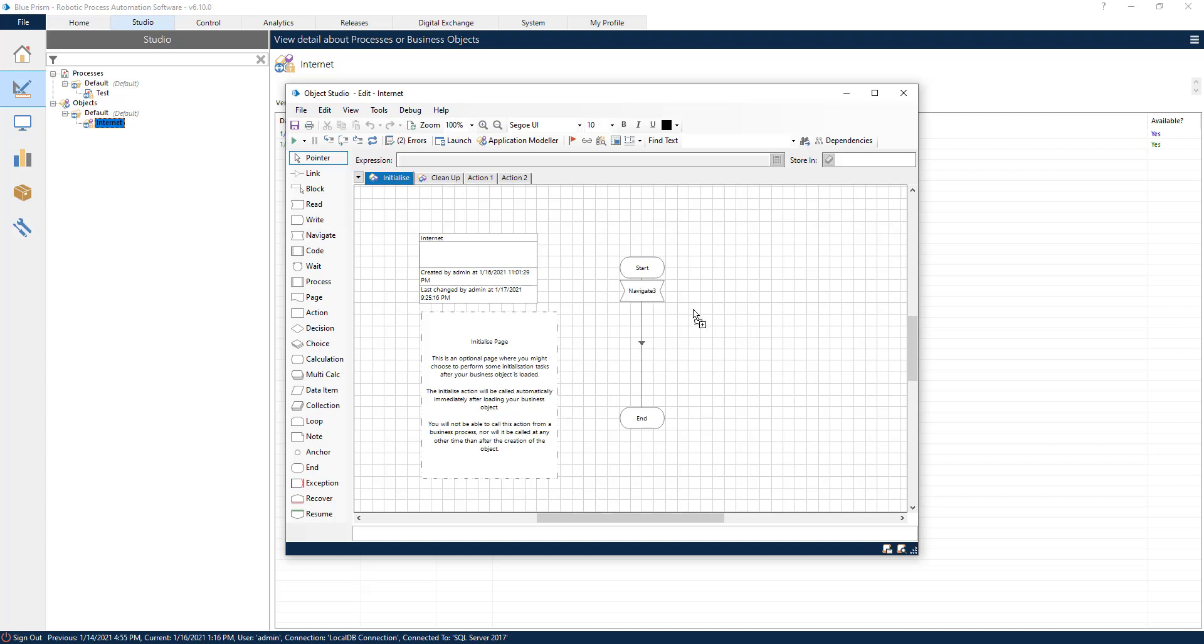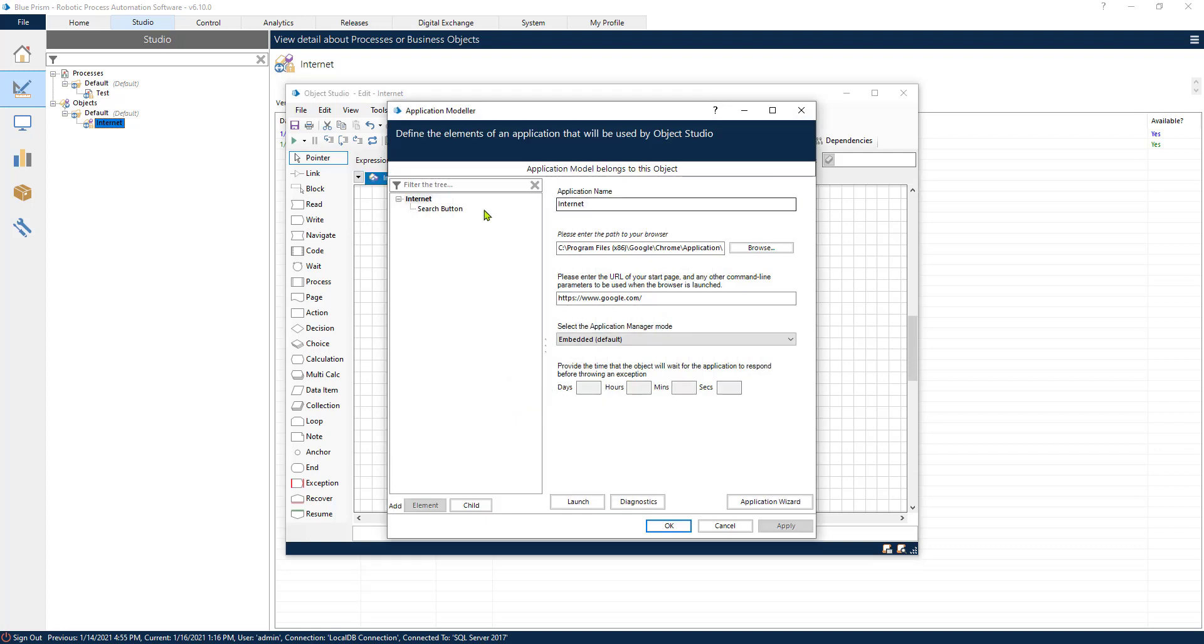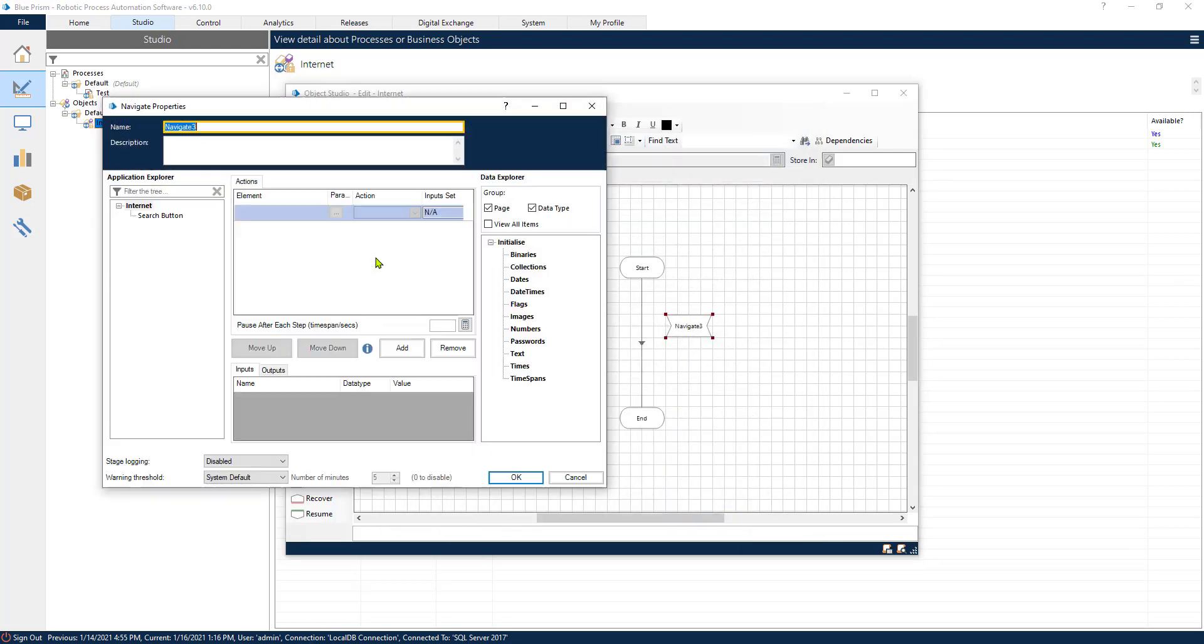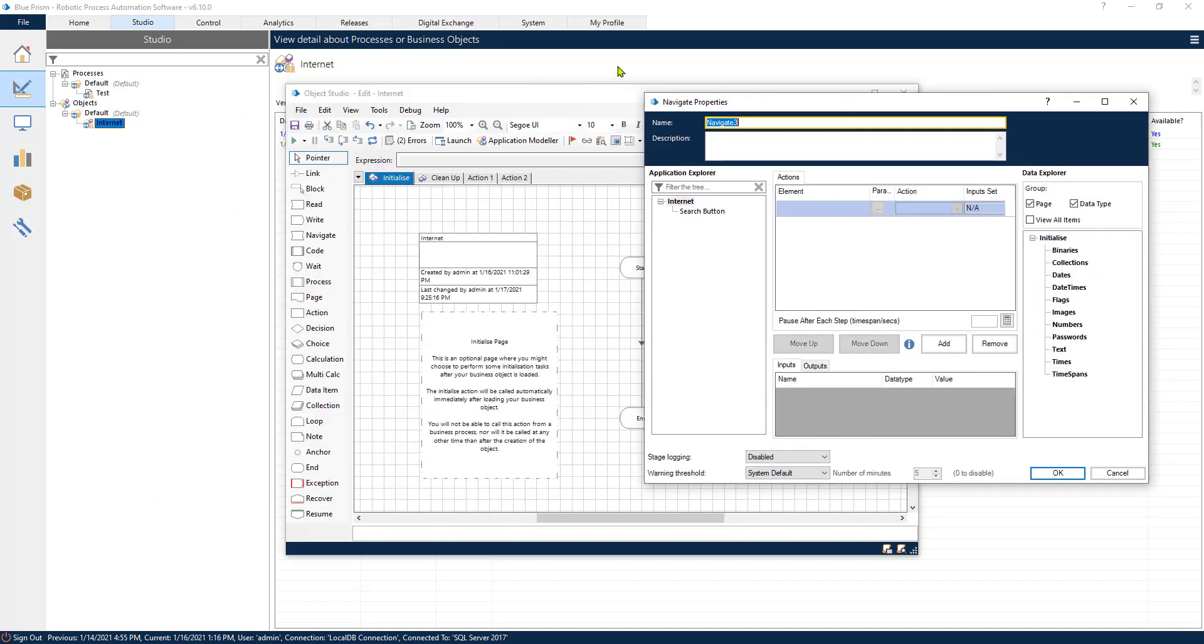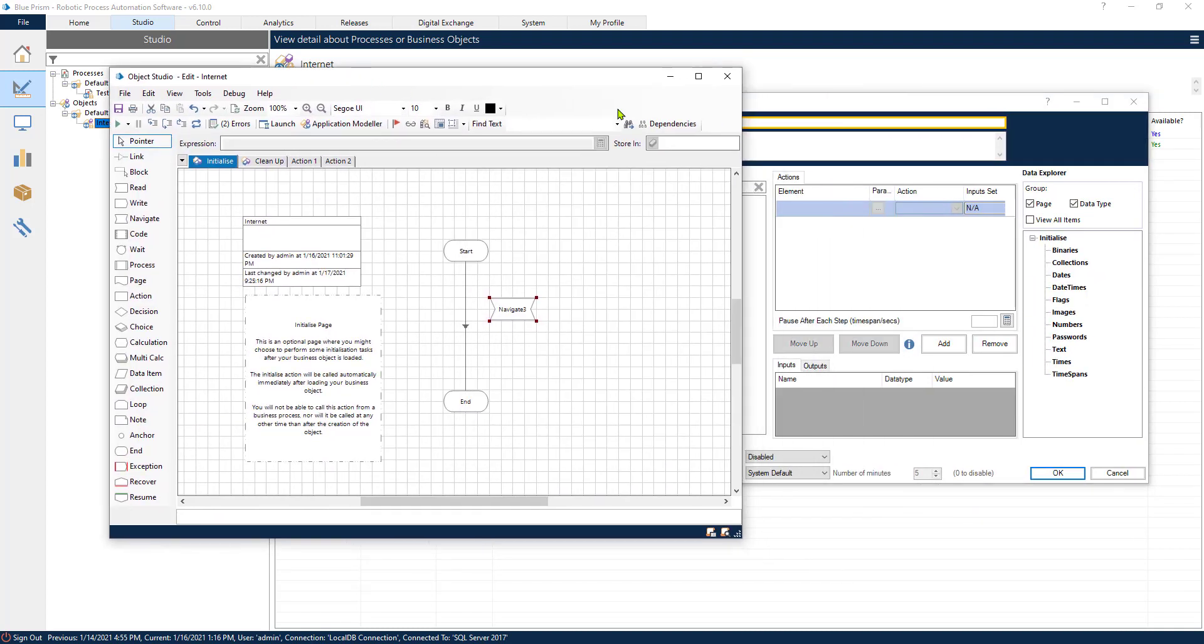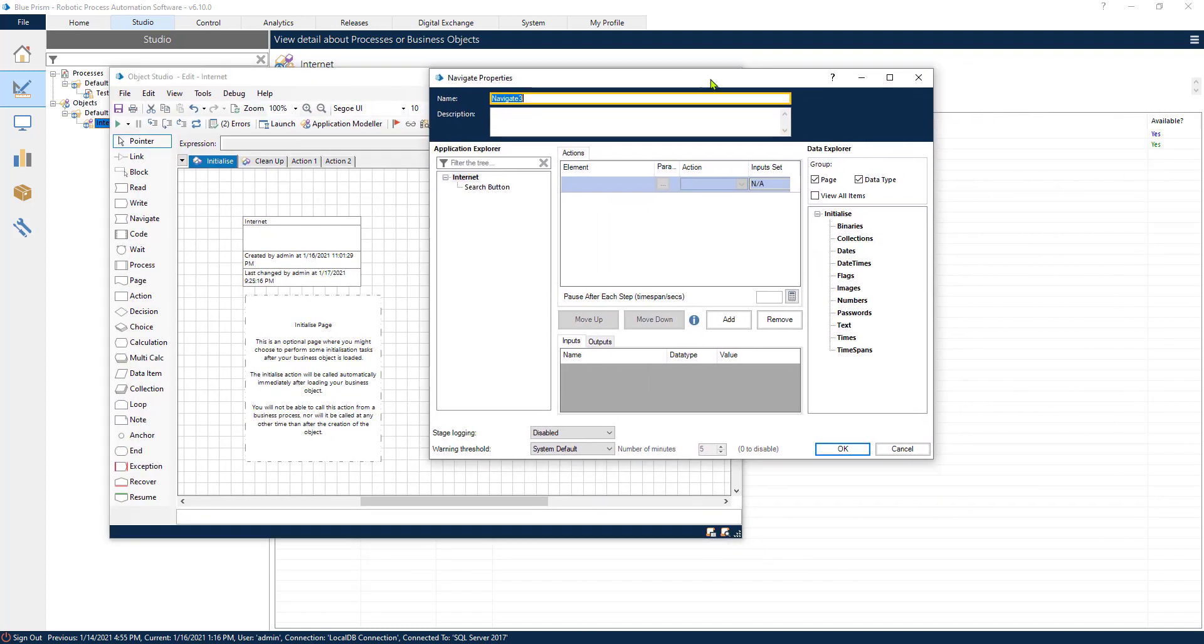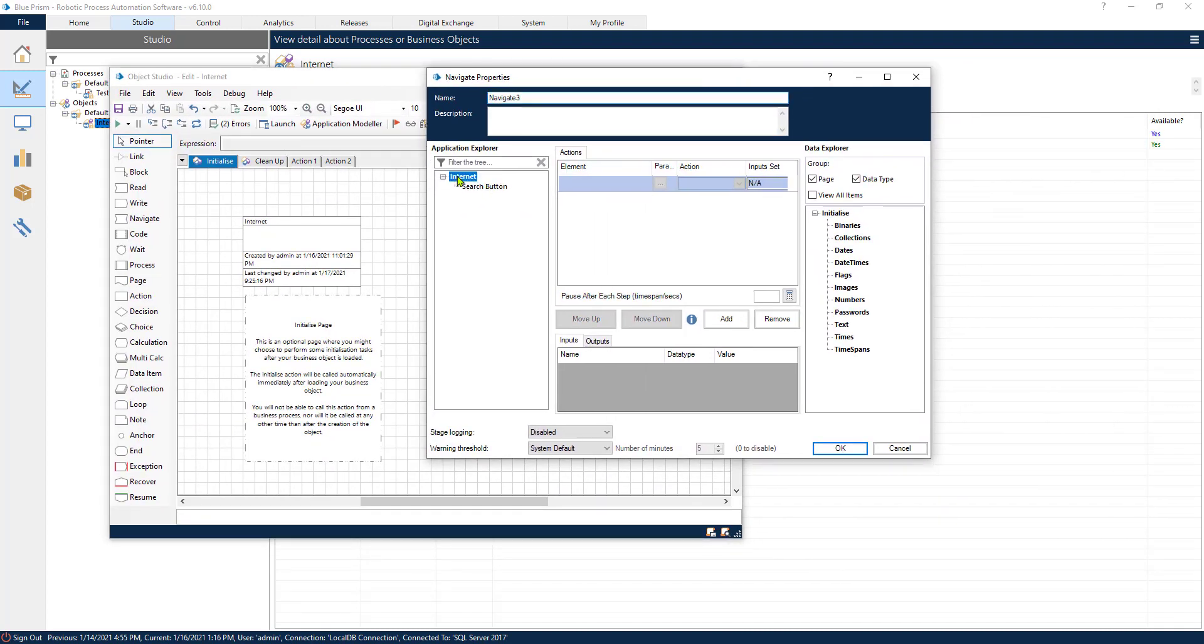Now let's see how we can open, for example, an application with Navigate. The first thing that we would want our process to do would be to launch an application. I have previously spied Internet Explorer as you have seen. By dragging and dropping the Navigate stage, I am presented with this window. This is my main element, and this is the child of the main element that I have spied using the application model.